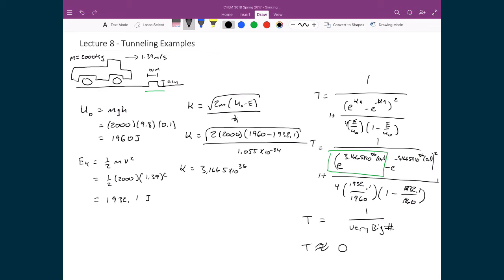That is something we would expect. We would not expect in our everyday lives to see a truck tunnel through a speed bump. If the truck does not have the energy to overcome the barrier, there is essentially zero chance that we will see it overcome that barrier.